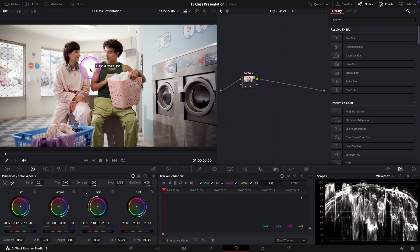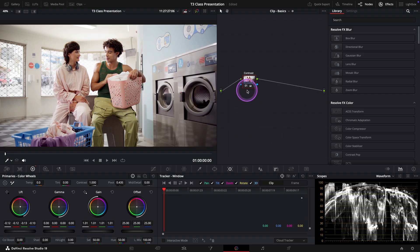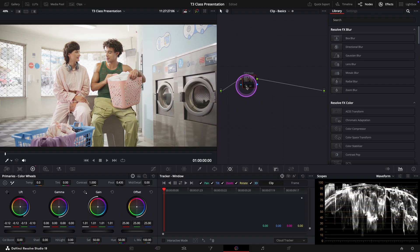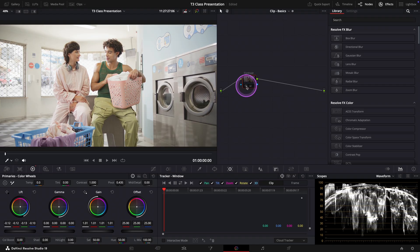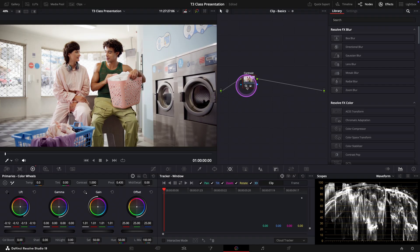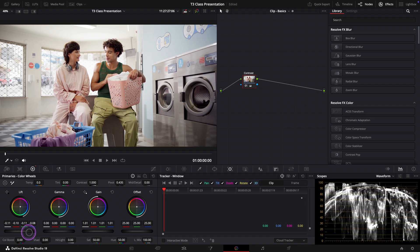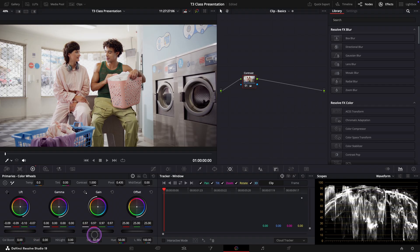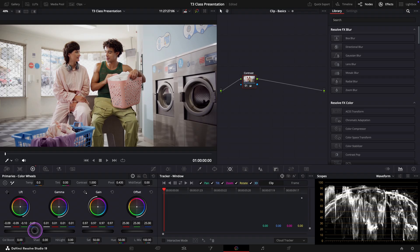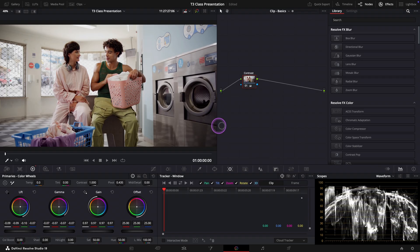We have a more balanced image, but of course this method isn't perfect. It gives you a solid starting point at least, and from here you can make any fine-tune adjustments using the primary wheels as we did before.